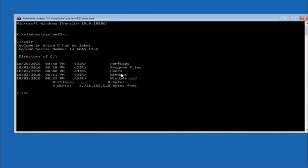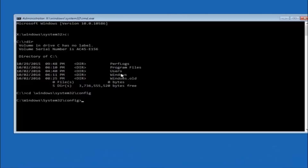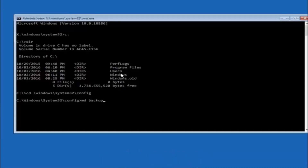Next, type CD space forward slash Windows forward slash System32 forward slash config, then hit Enter. Now type MD space backup and hit Enter to create a backup folder. If you've already made a backup folder before, you could name it backup1 or whatever you want — the name doesn't have to be 'backup.'